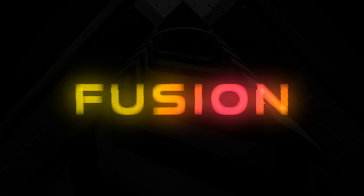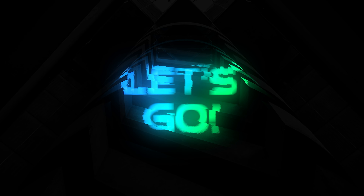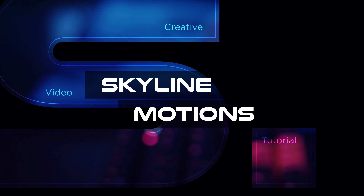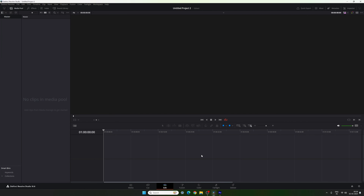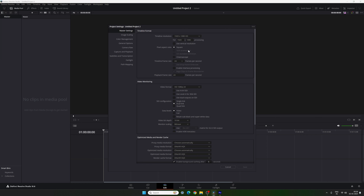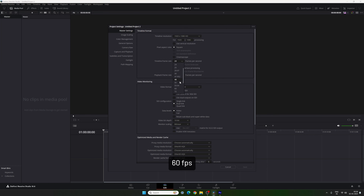Without any further ado, let's open DaVinci Resolve, start a new project and get started. This is DaVinci Resolve 18.6 and all you have to do is the basic settings first. Click on the settings button in the corner, set the size of this project to 1920 by 1080, select a frame rate — in this case I am using 60 frames per second for a smooth animation — and then click on Save.